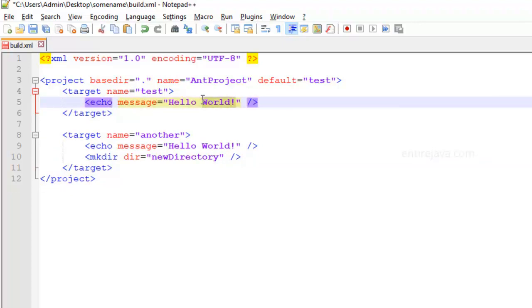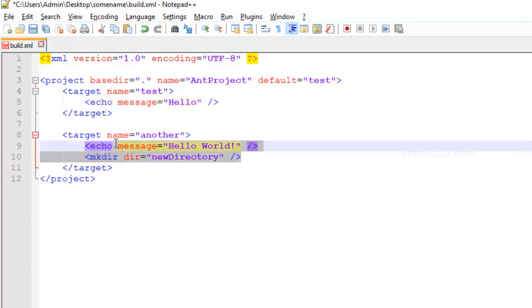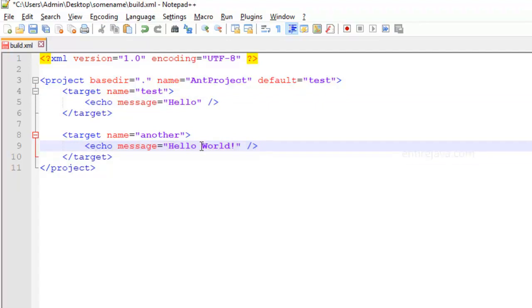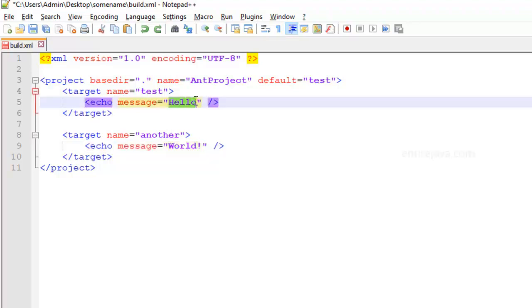I'm going to take out the world part from here. Let me just copy this task and get it off this. And I'm going to paste it over here. Now we want it to display hello world. But before we display this world, we want to make sure that we display hello first.